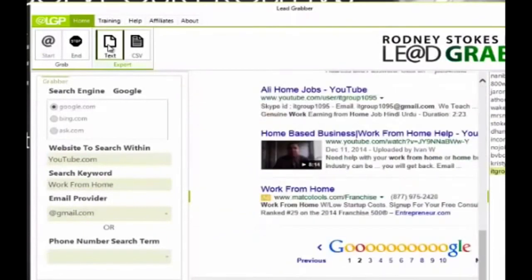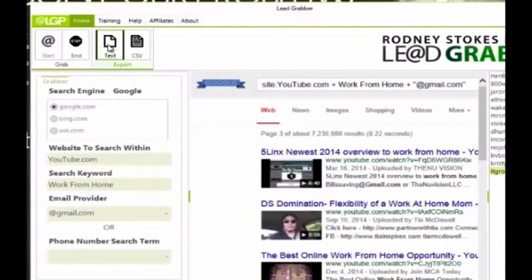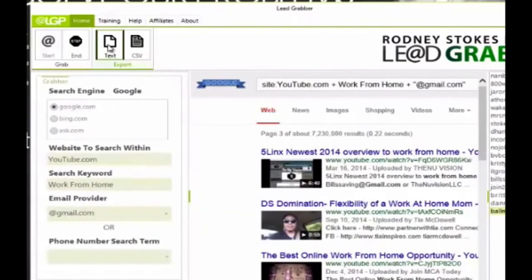But I don't want you to take my word for it. But instead, take a look below this video to see some of the results that LeadGrabberPro has produced and what other users have to say about it.